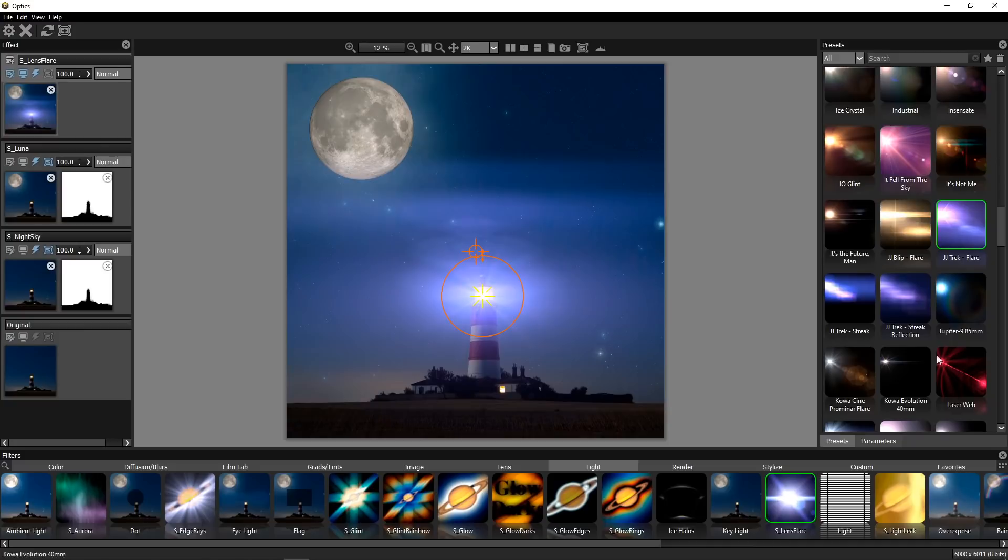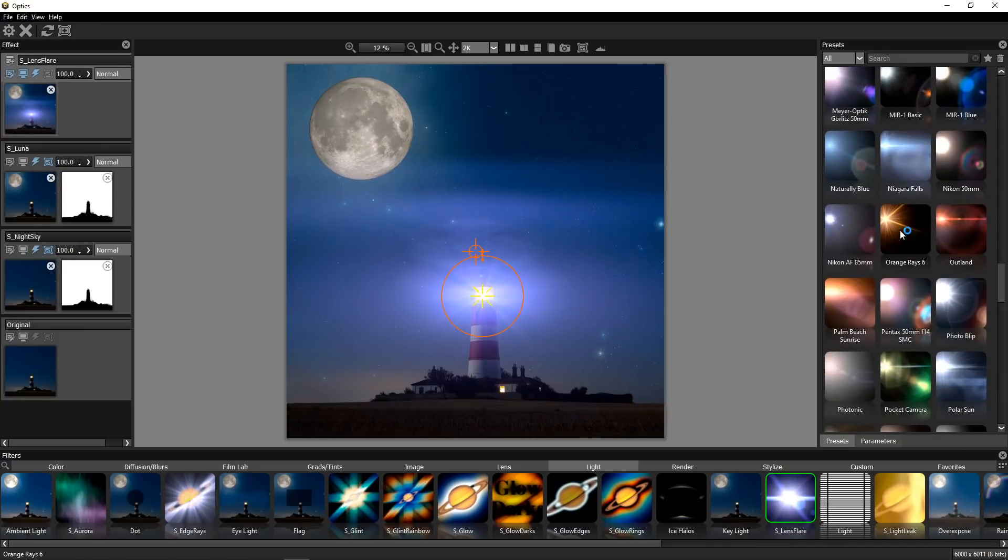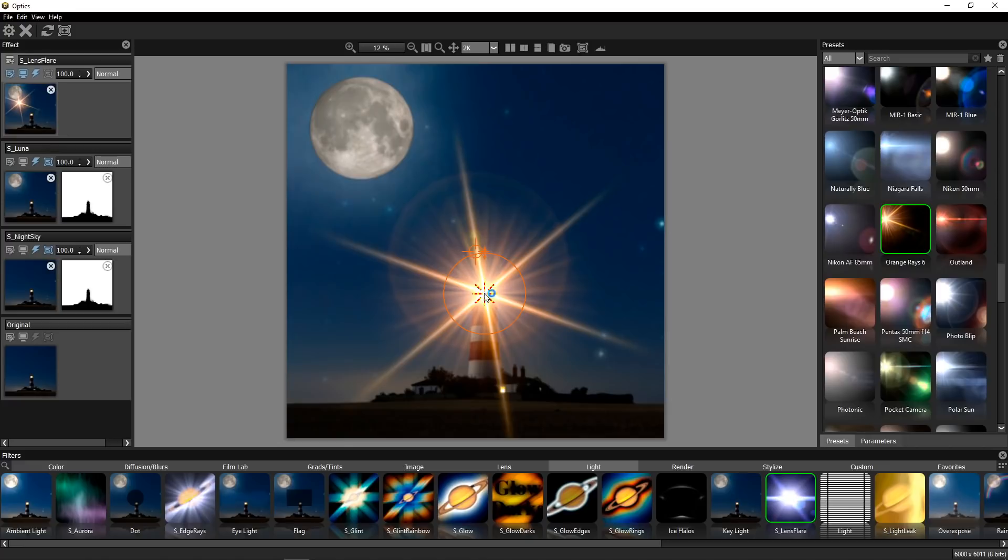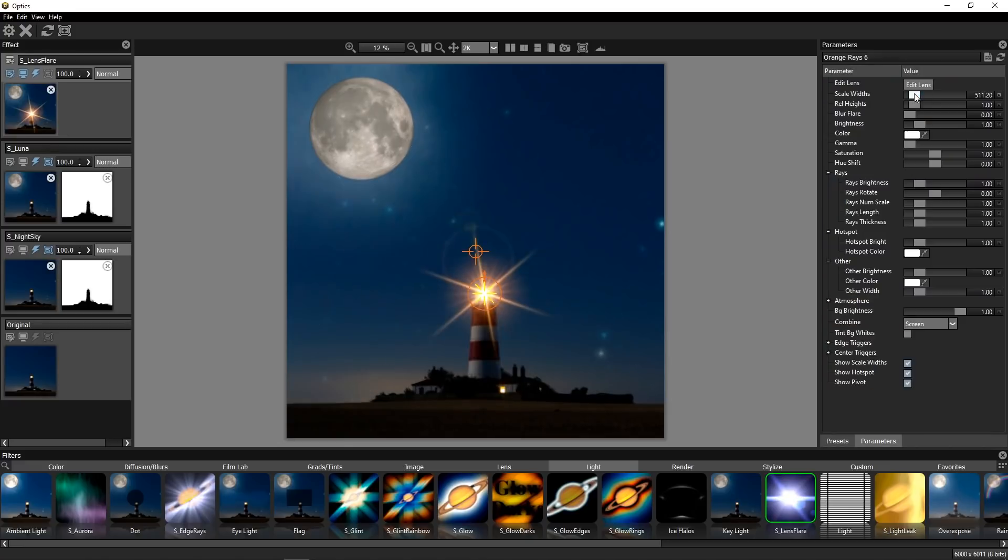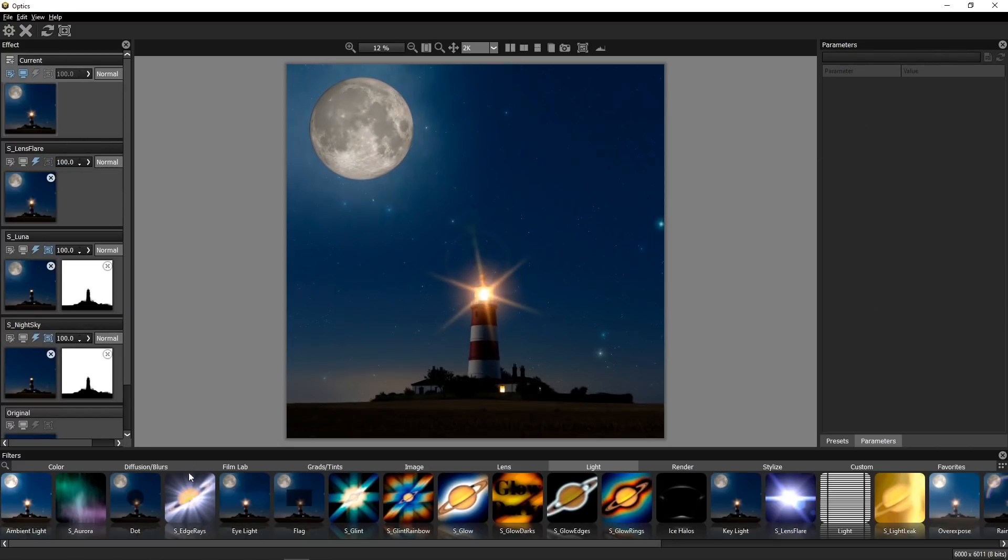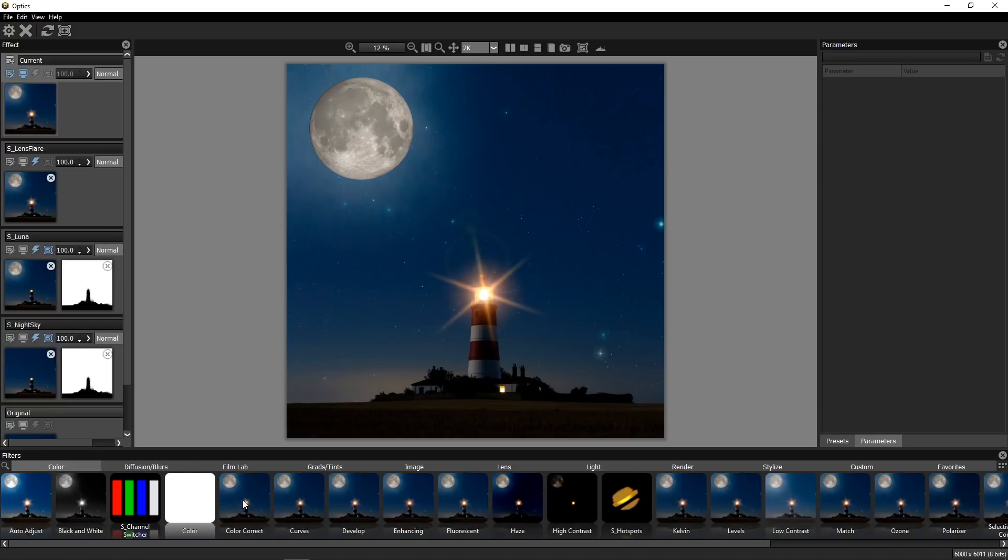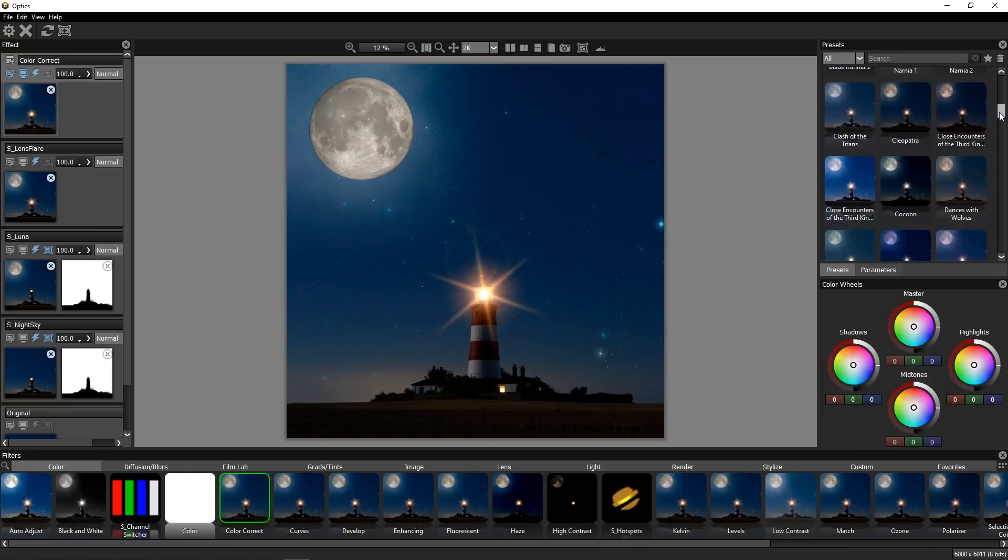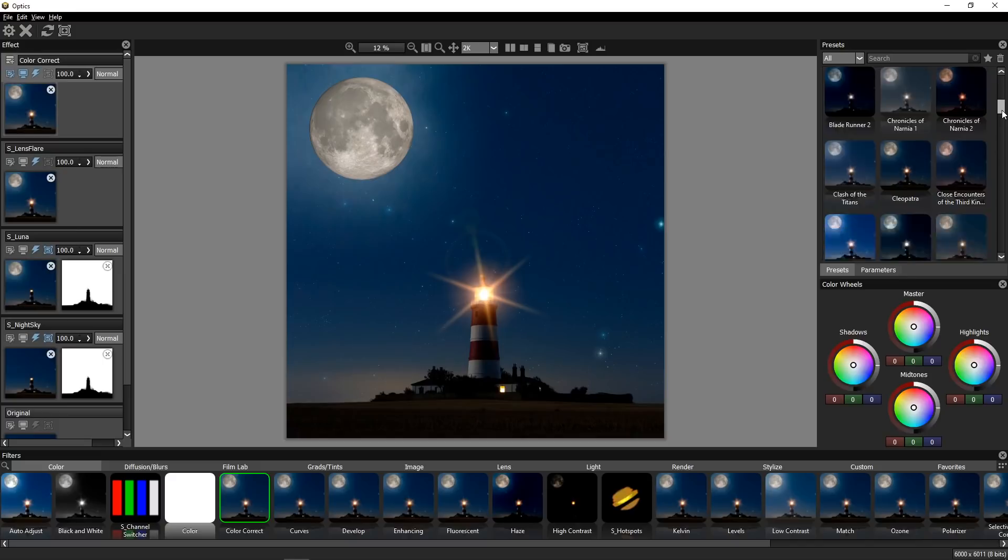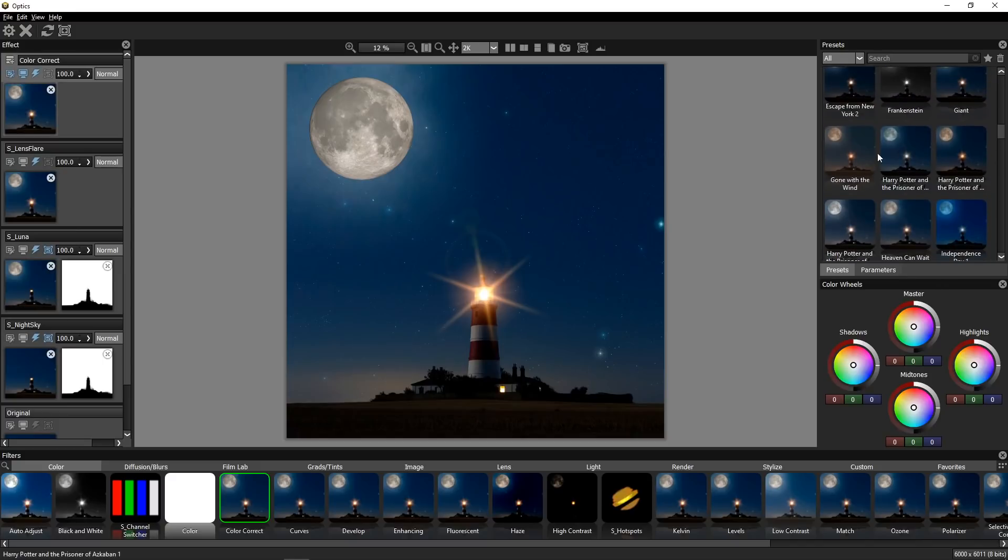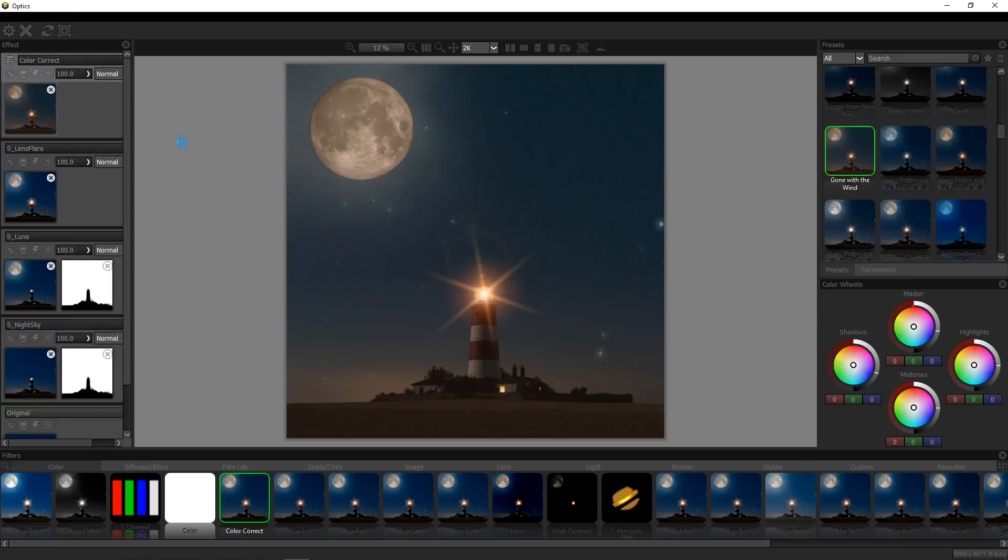But for this example, I will go with different lens flare. I will go with orange ray six. And let's just position it here. Also, we can blur it a little bit. So blur because it's too harsh. And that's it. Let's create a new layer. Let's go to color. Let's color correct this quickly to something interesting. So let's go maybe with gone with wind. Really cool. Let's press gear icon and let's go back to Photoshop.